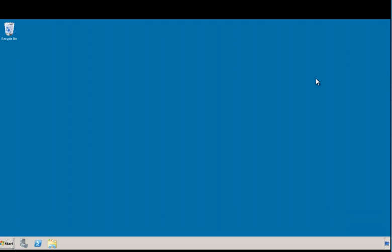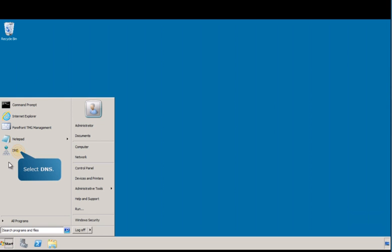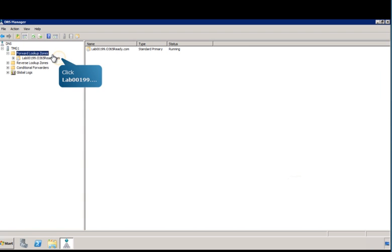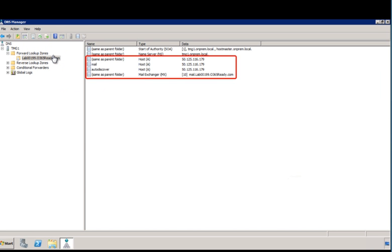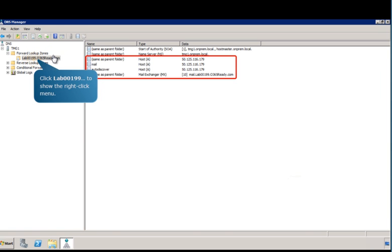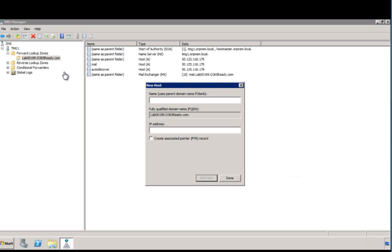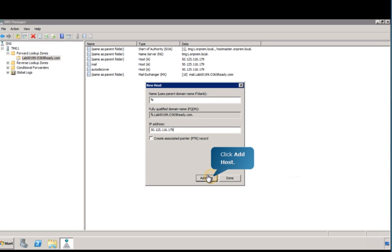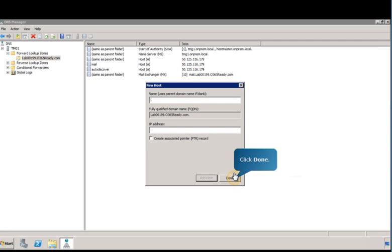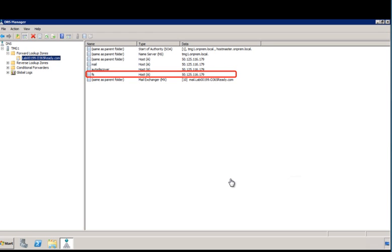Follow the on-screen prompts to continue. Verify the records in the Forward Lookup Zone to ensure they're configured for your organization. To create a new host record, select New Host. Here, you'll add a host record to be used for Active Directory Federation Services. Enter the name FS in the Name field and then add the public IP address. When you're finished adding new records, click Done. As you can see, the FS record has been successfully created.